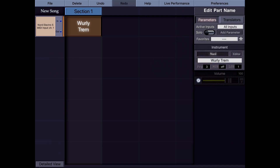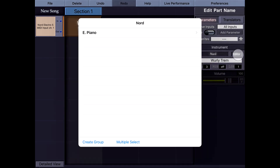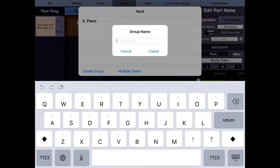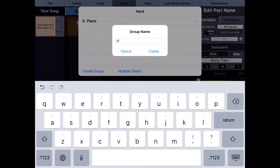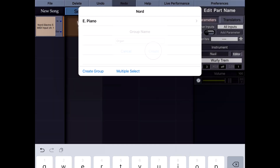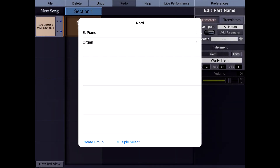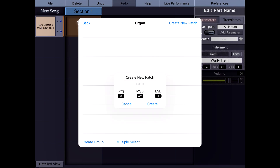Let's create another one. I tap the editor again and this time I'm going to create another group — a group for organs. I double tap and create a new patch. Now I'm going to manually change the program changes here.